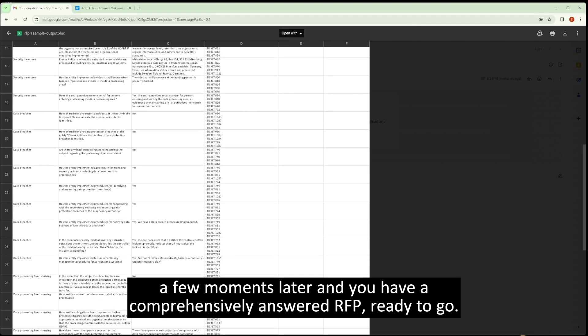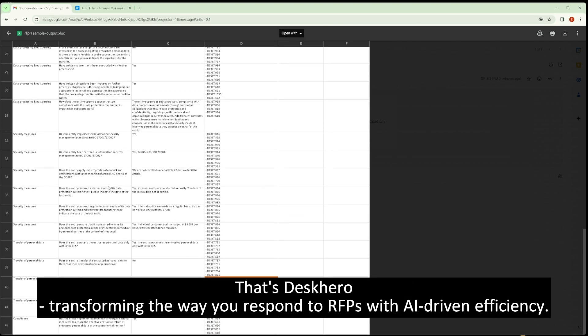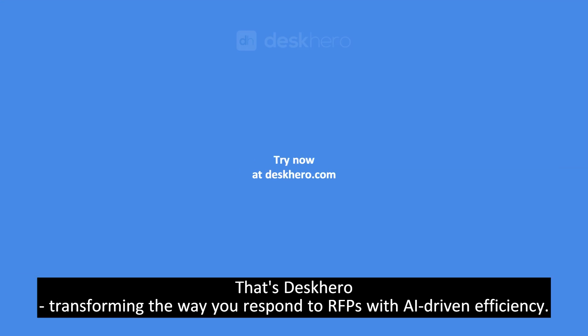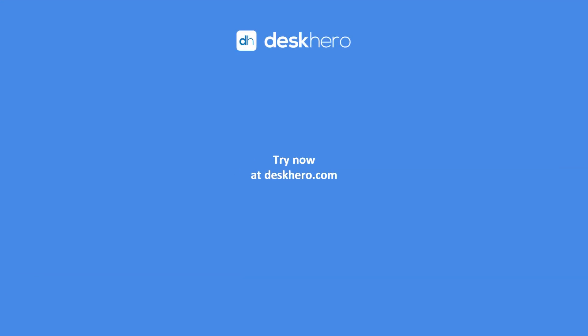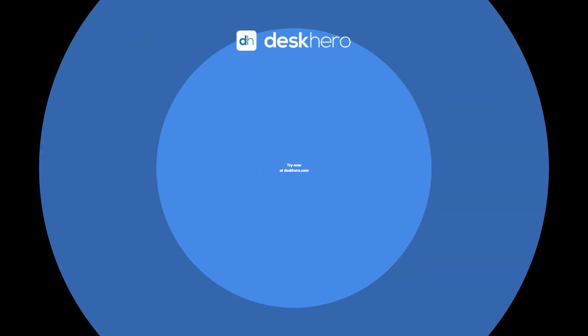That's DeskHero, transforming the way you respond to RFPs with AI-driven efficiency. Try now at DeskHero.com.